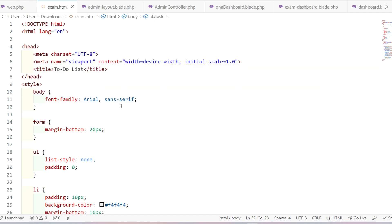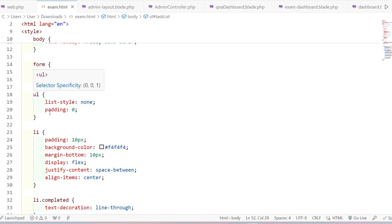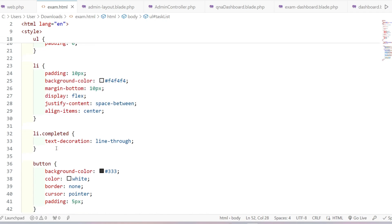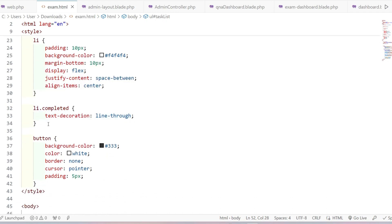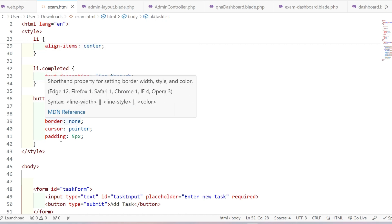I'm giving the font 'Arial' to the whole body, then giving margin to the form like 20 pixels at the bottom. I'm targeting the unordered list and giving 'list-style: none' to remove bullet points, since without it the list would show bullets. For the list item 'li', padding is 10 pixels, background color is set, margin-bottom is set, display is flex with centered content. Then for 'li.completed', this class is added via JavaScript — giving text-decoration line-through to indicate completion.